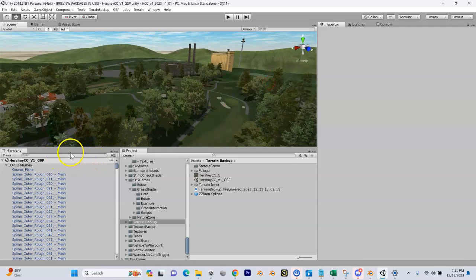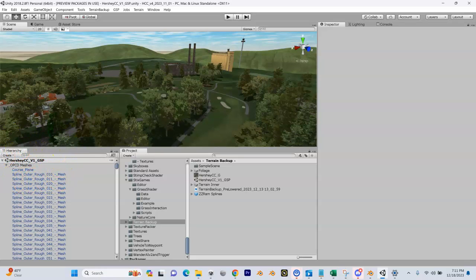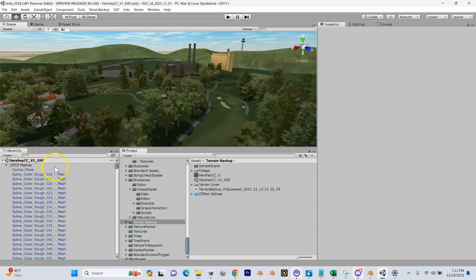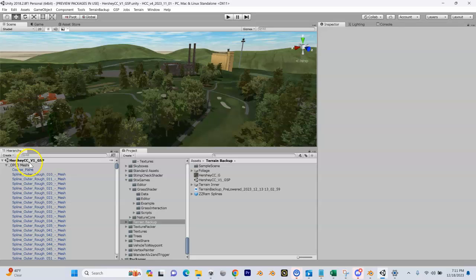First of all, let's take a look at your scene name. The standards for scene naming have changed over time, so there might be some old videos out there. The bottom line is we want this format: the name of your course - it doesn't have to be the complete name, just something like Hershey Country Club - and this says underscore v1 underscore GSP. We want to simplify this.